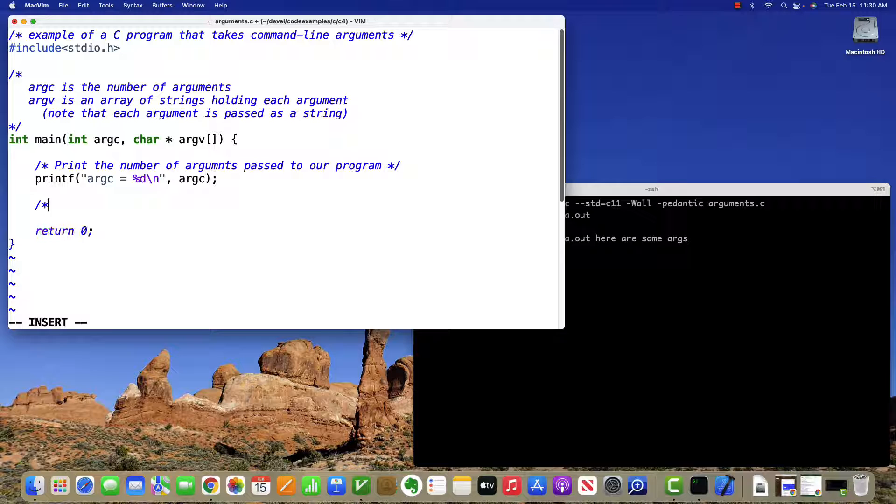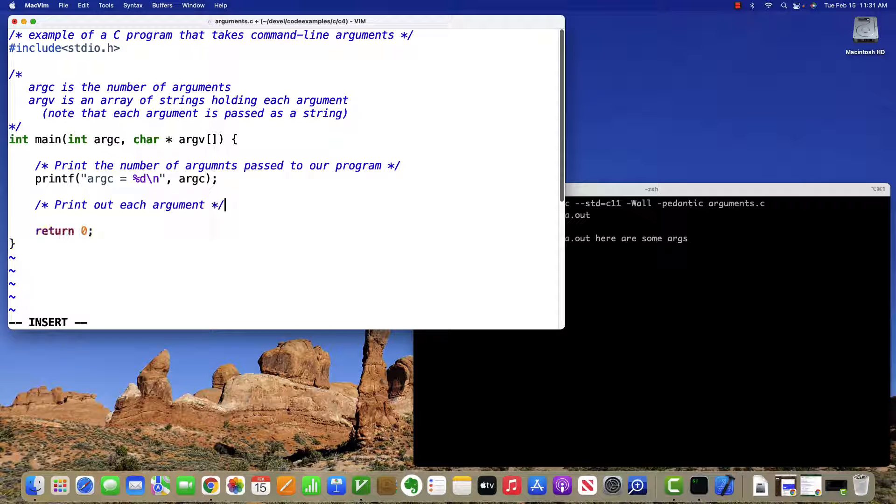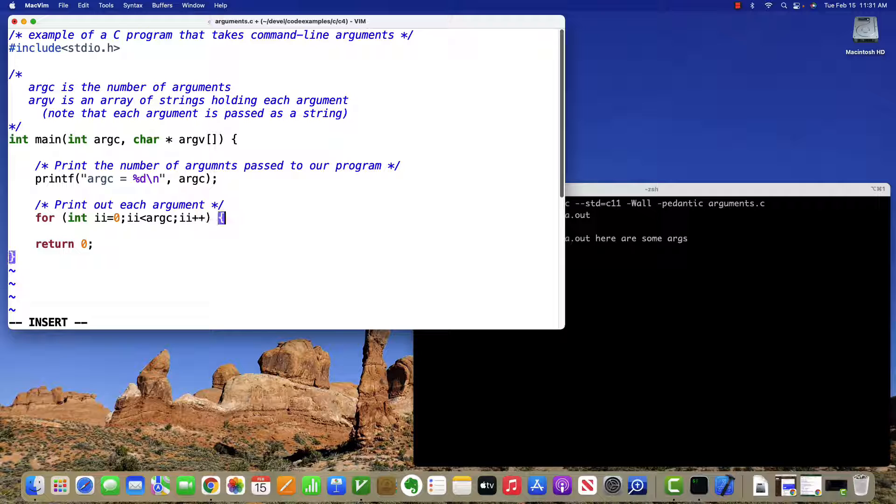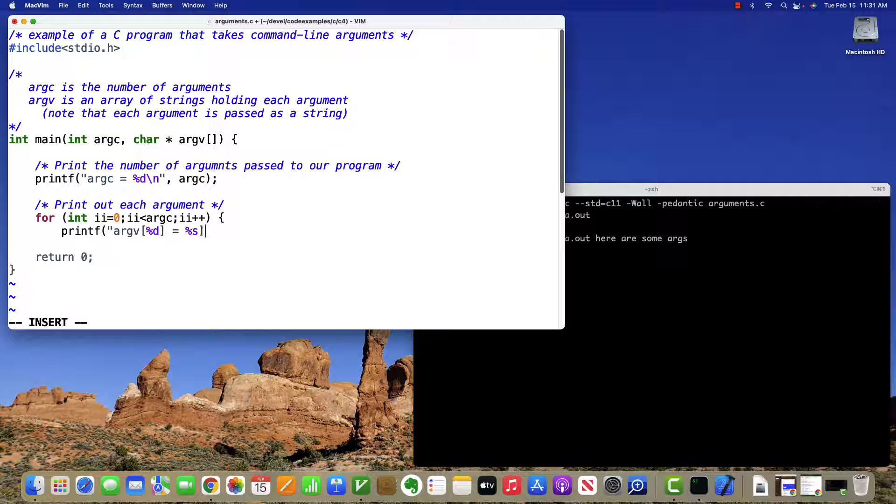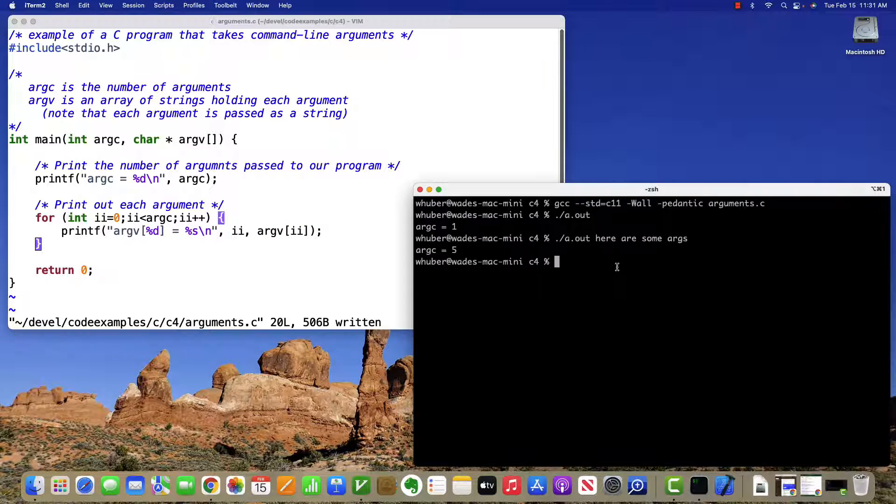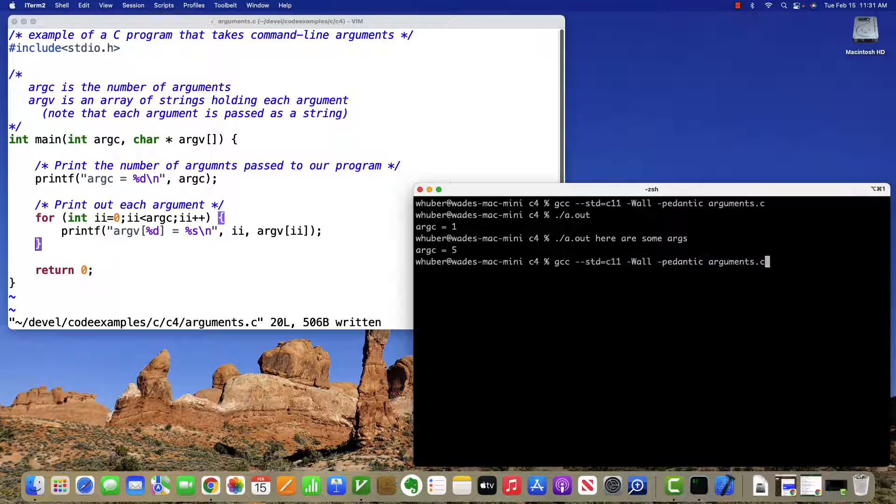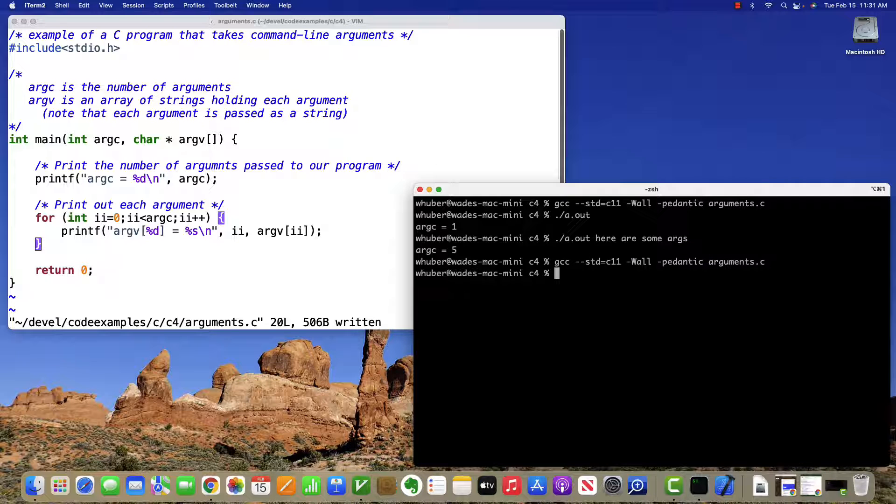So let's print out each argument. So we'll do that in a loop from zero to argc. And we'll print which particular argument we have and what its string value is. So now let's compile and run.